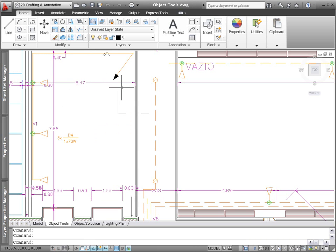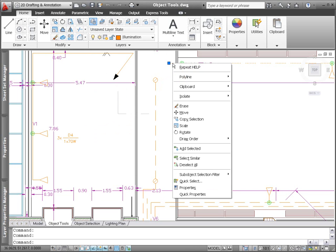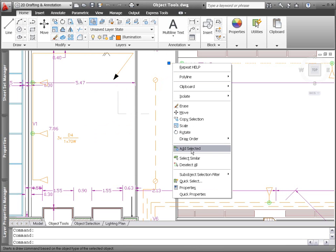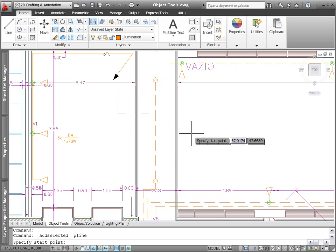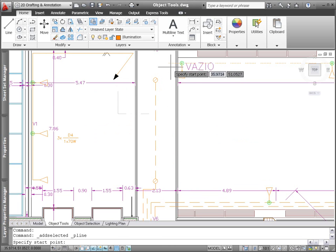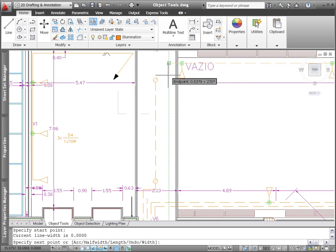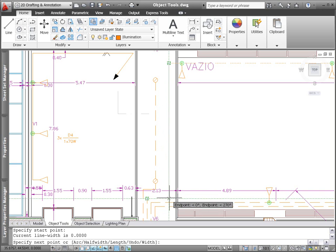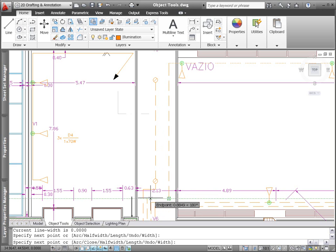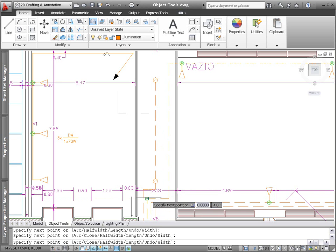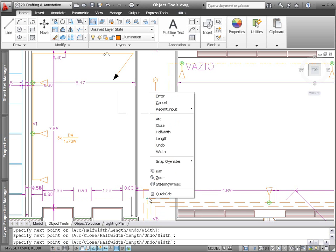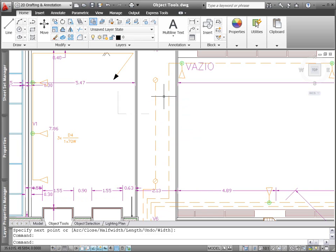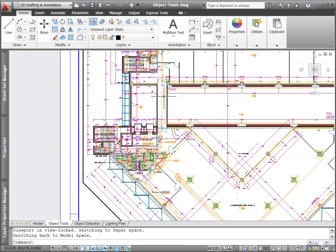The new Add Selected tool enables you to quickly create a new object in your drawing based on the properties of an existing object. For example, if you select an existing polyline and choose the Add Selected tool, AutoCAD automatically launches the P-Line command and applies general object properties including color, layer, and line type to match the selected object.